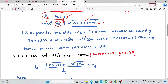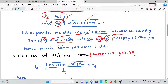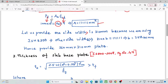We provide one side as 310 mm because we are using ISHB 300. Using the rectangular area formula (length × breadth), one side is 310 mm and the other side is calculated as 358 mm, so we use 360 mm. The chosen plate size is 360 mm × 310 mm.